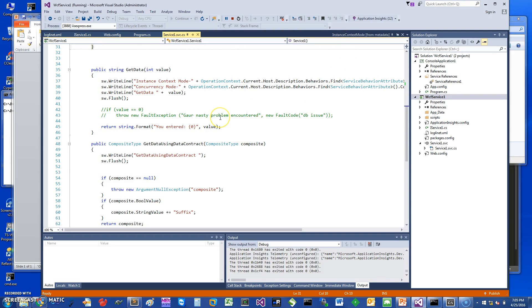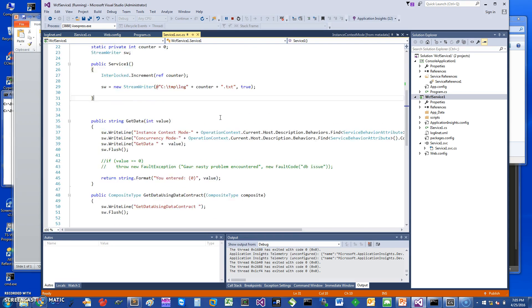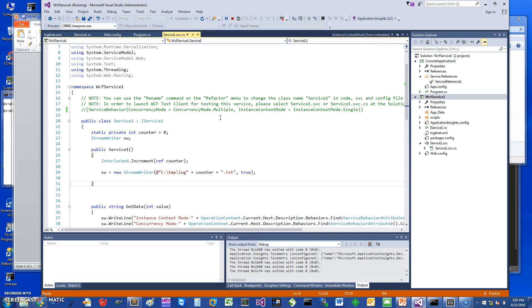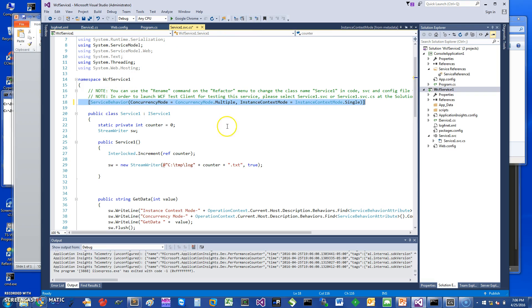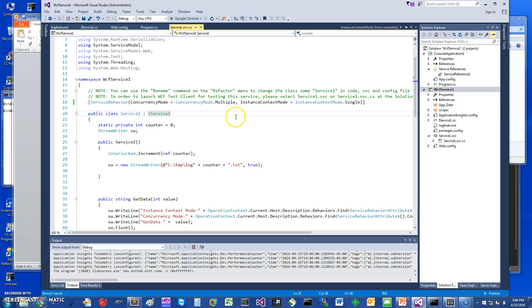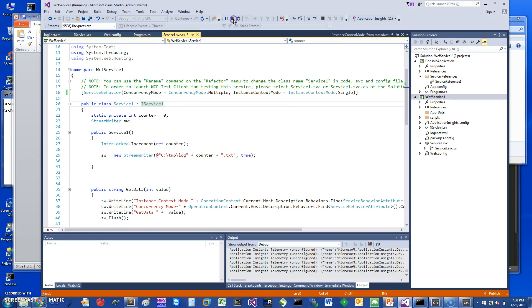So let's say if you want to play around and change the concurrency mode, how would you go about doing that? Let me just stop this. I have created a value that we can experiment with. Basically the instance context mode is set to single and I have set the concurrency mode to multiple. Let's see how this works.